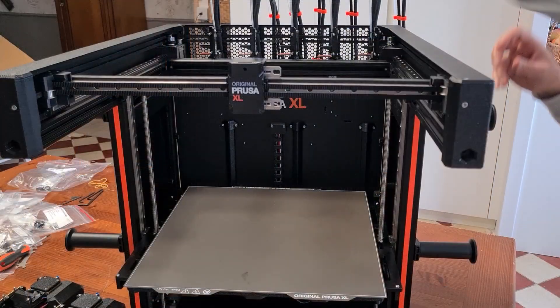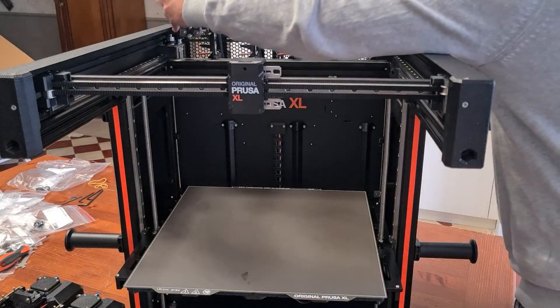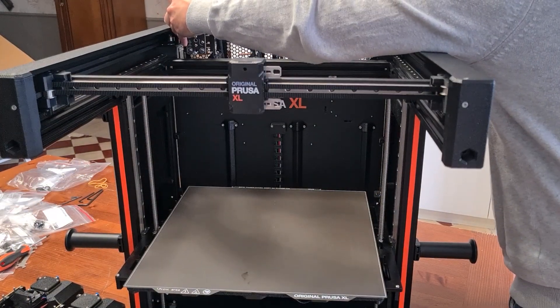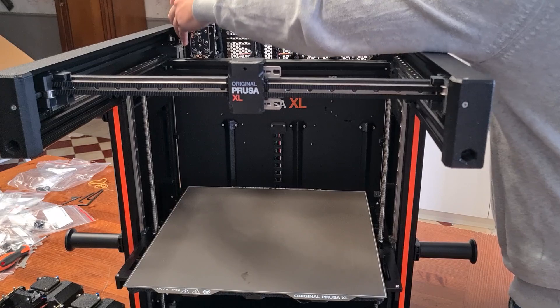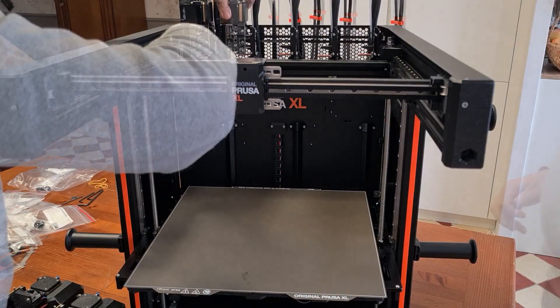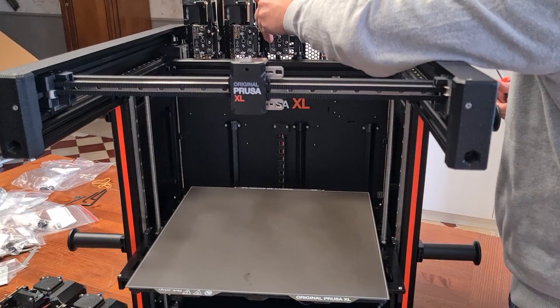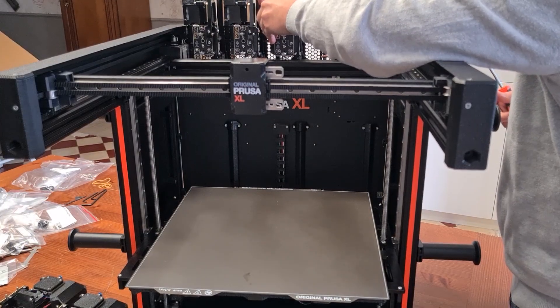Here I put the 5 print heads. The result is quite impressive.